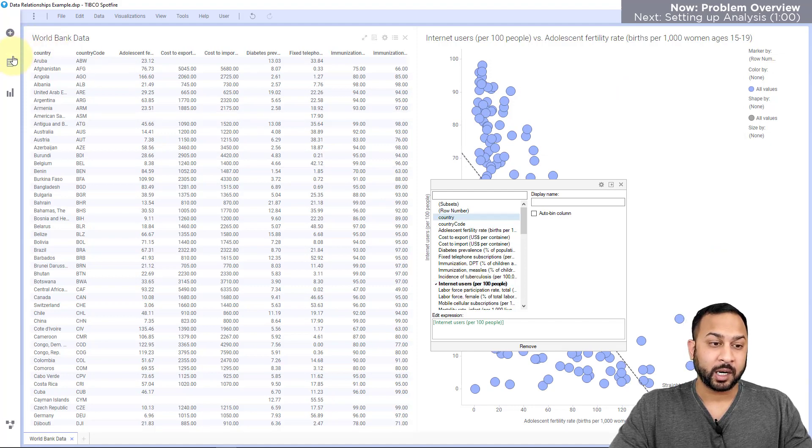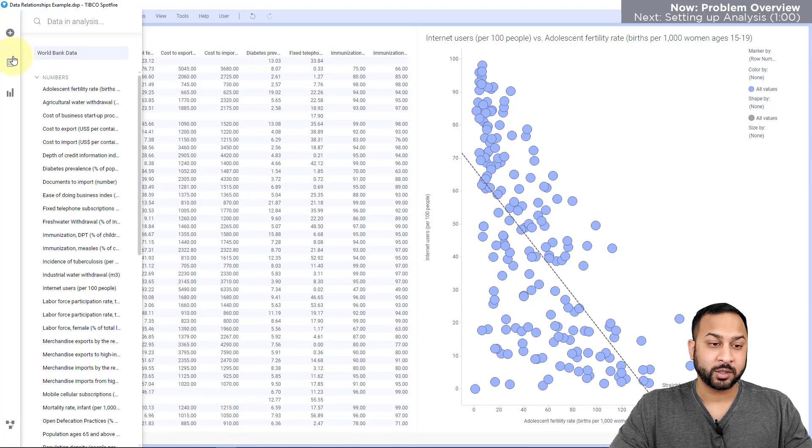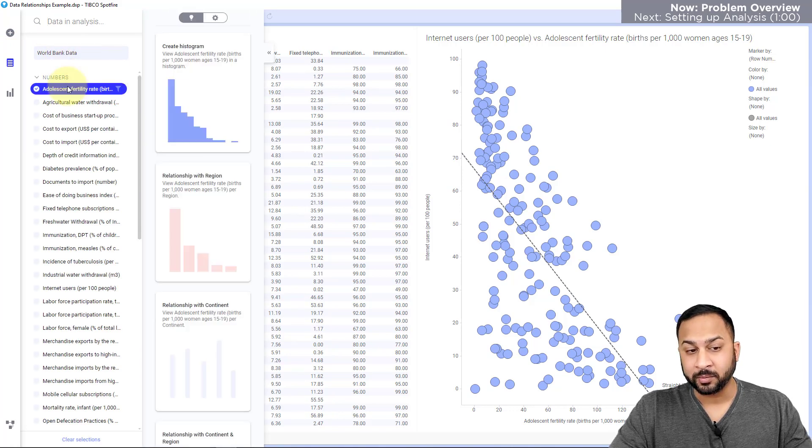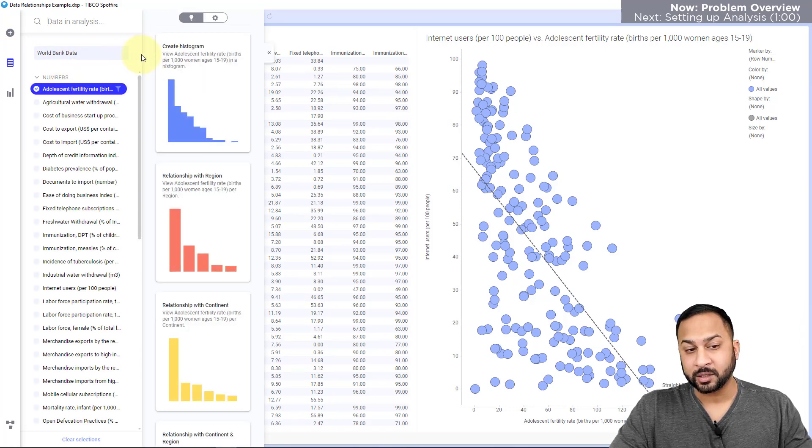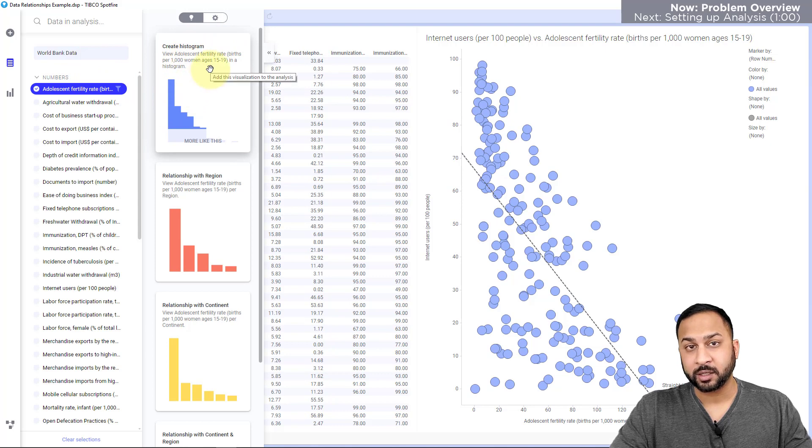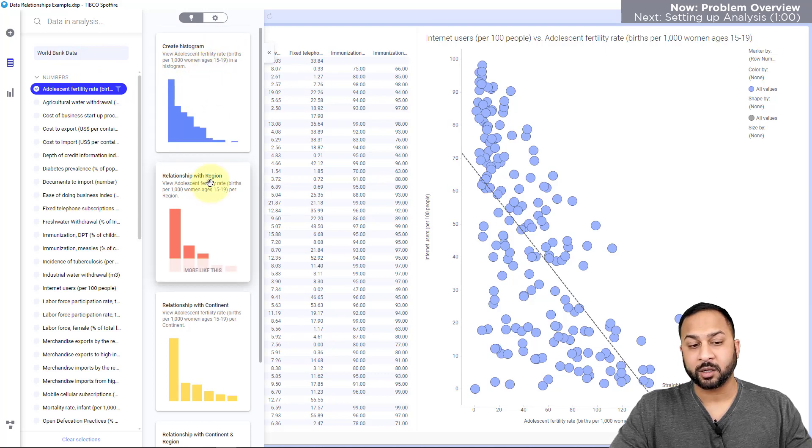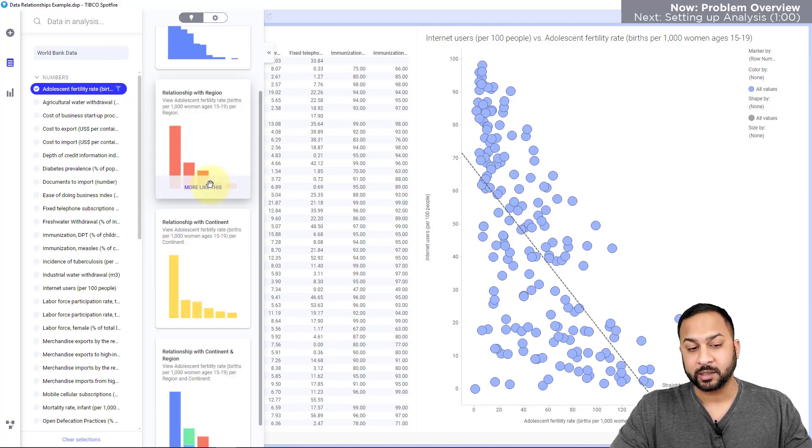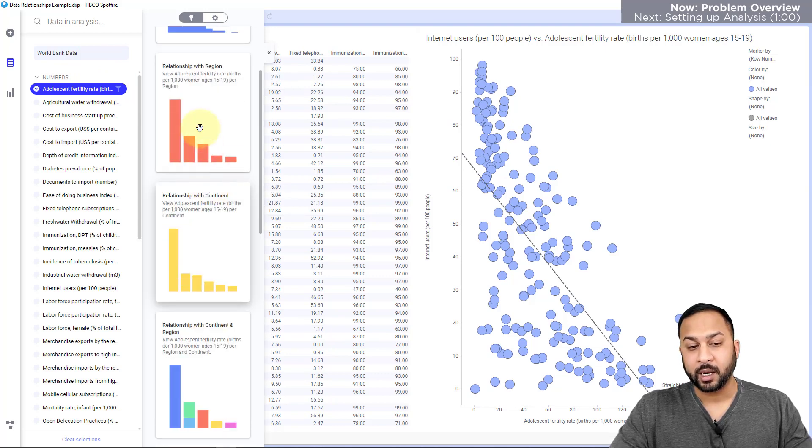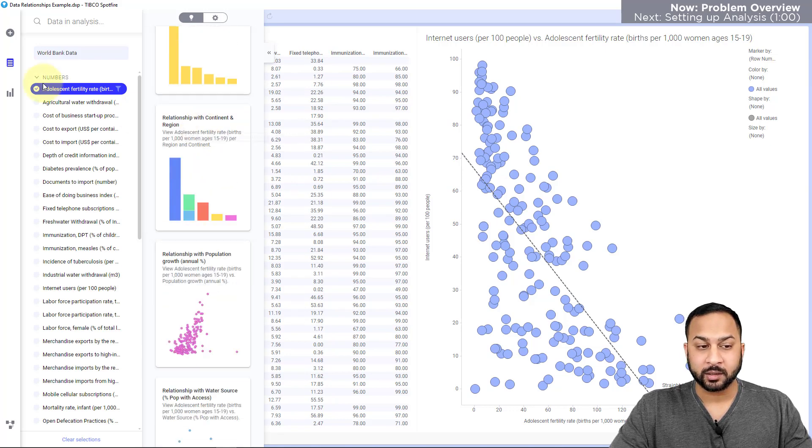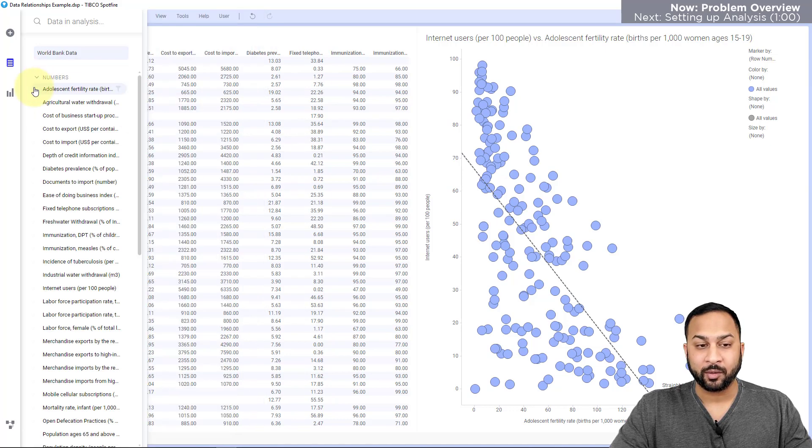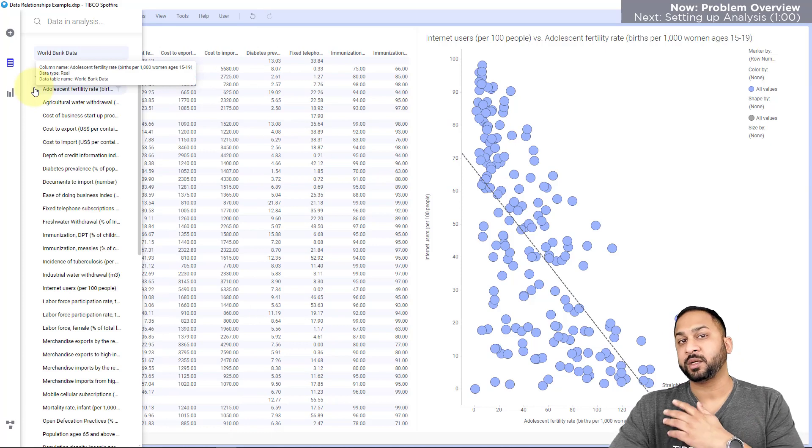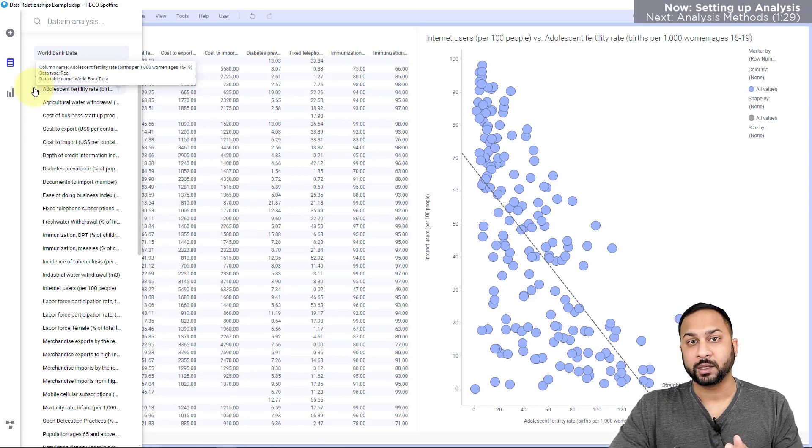Another option is to go to Spotfire's AI recommendation engine by opening the data panel and I can select a column and I can start to see a relationship. The first recommendation is always going to be a histogram and then it's going to rank the next relationships that you see here with the strongest correlations. So that's certainly another great option. However, I have a lot of variables. I want to look at them all at once.